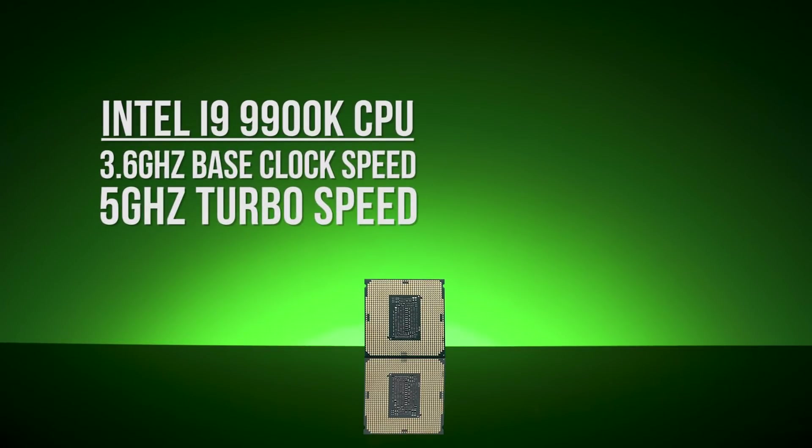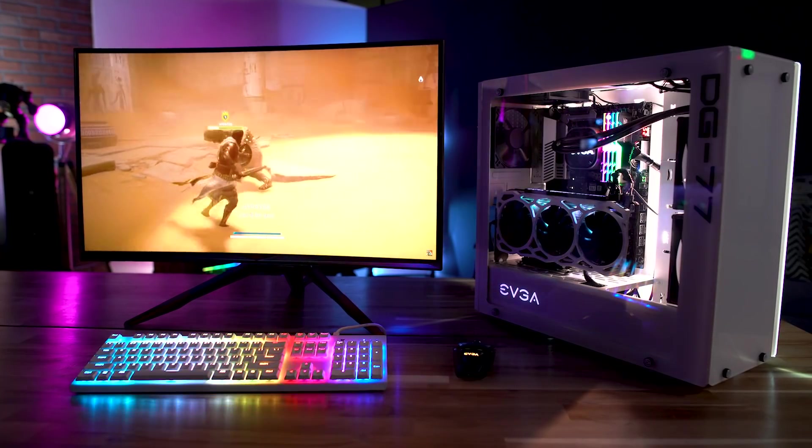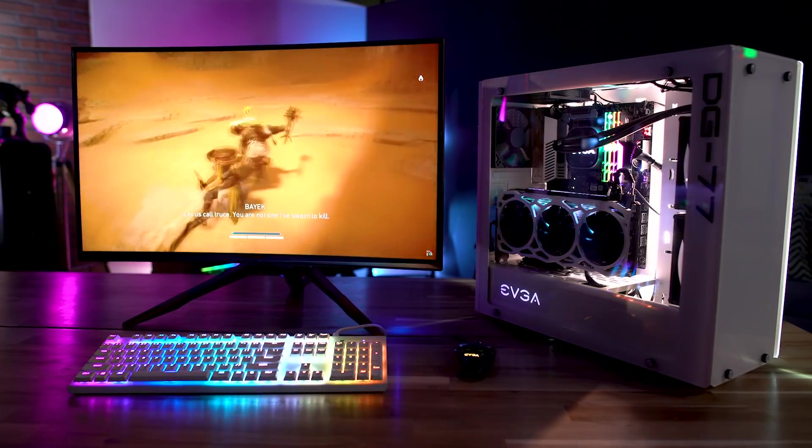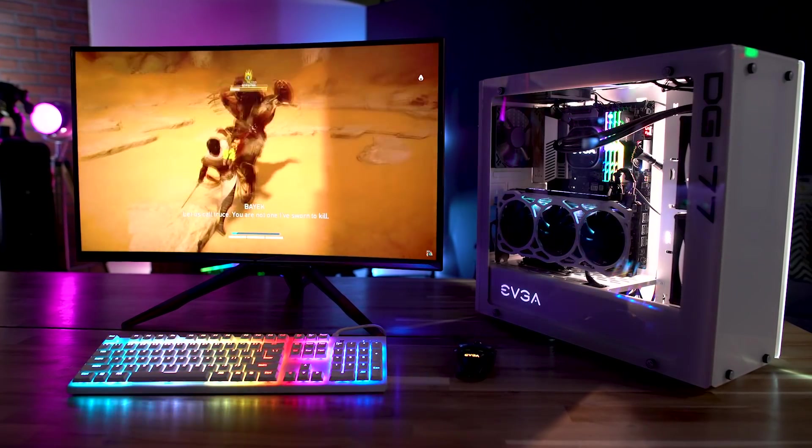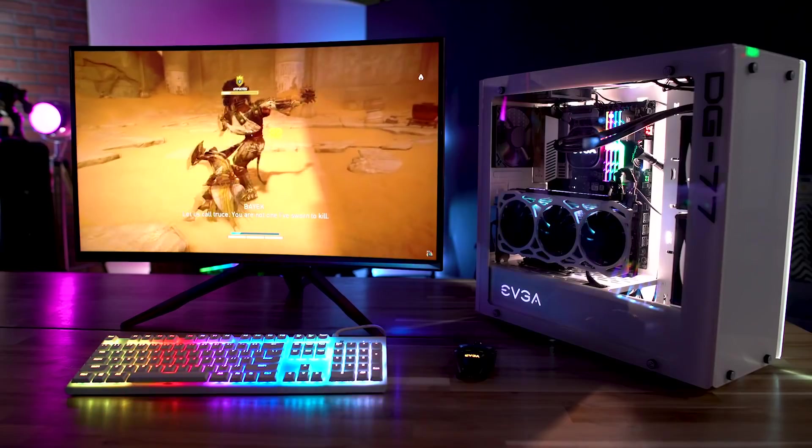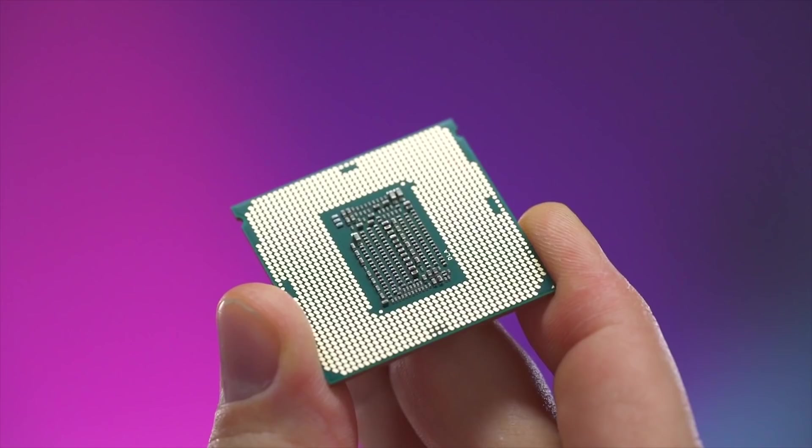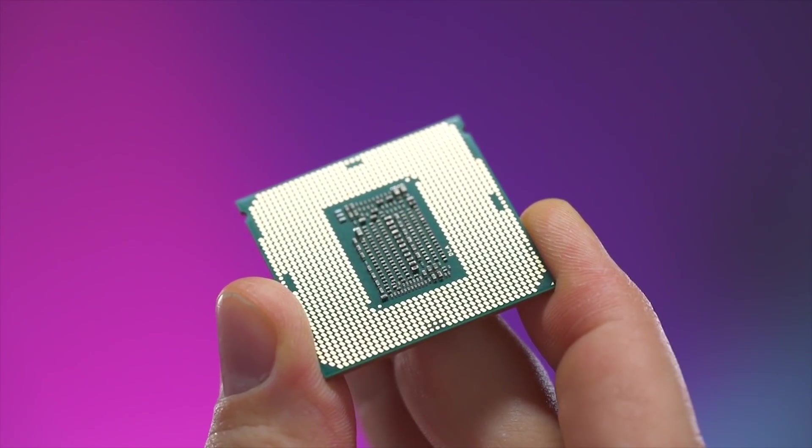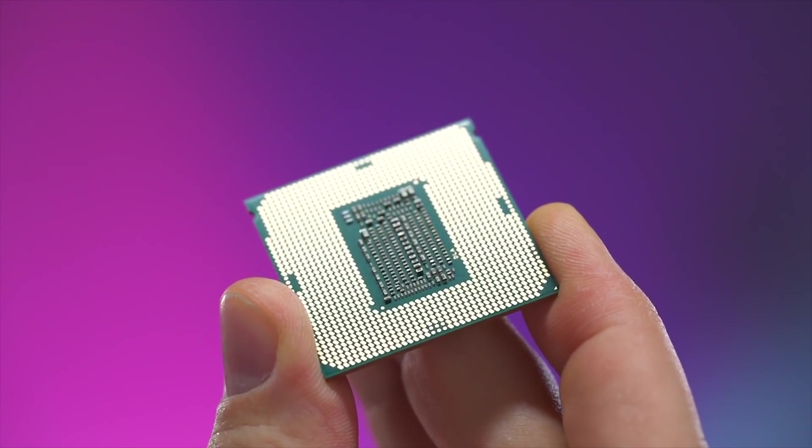Let's move on to the i7-9700K, which is without a doubt a solid contender for extreme gaming performance. This model also offers 8 cores but doesn't have hyper-threading.